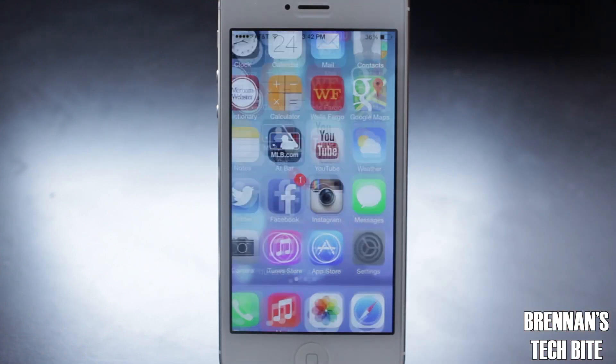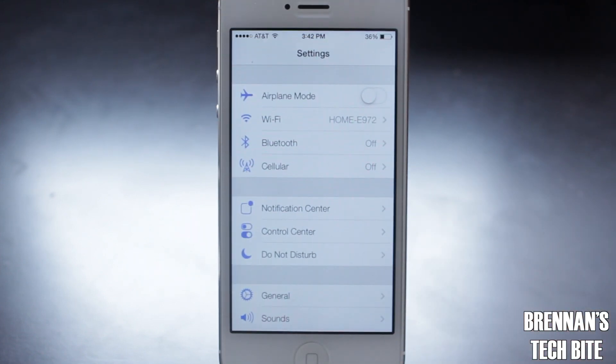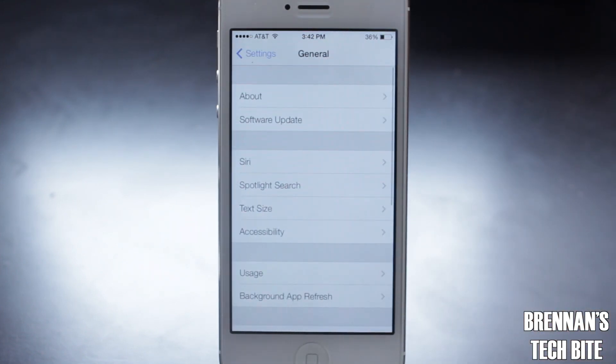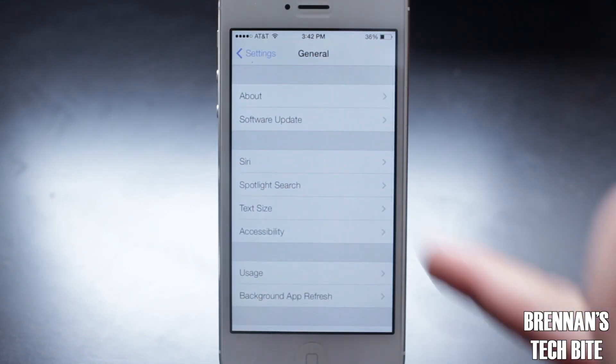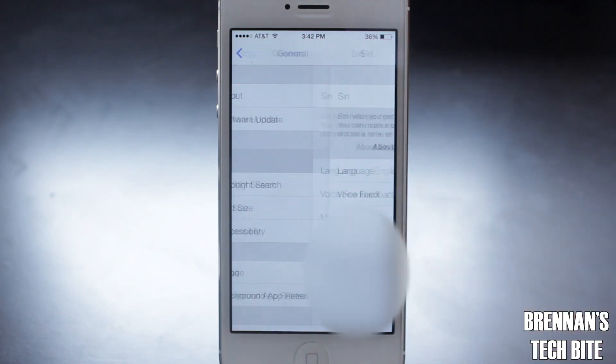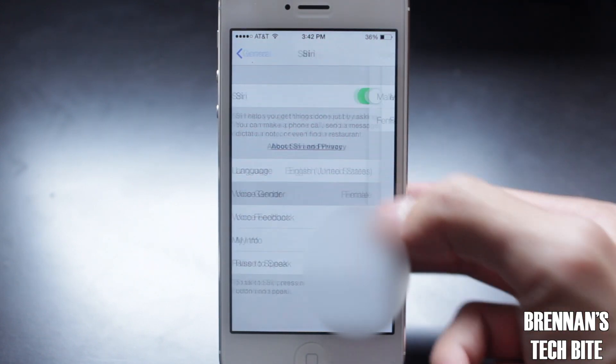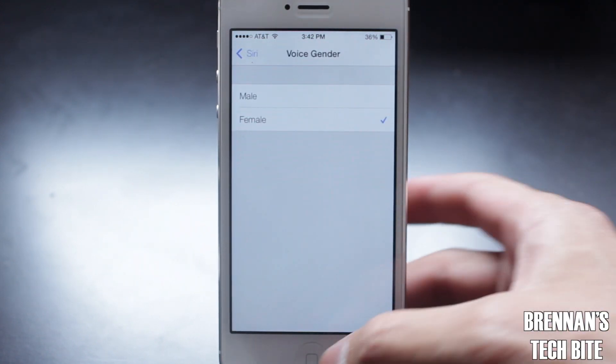Next, Apple added a male and female voice for Siri. So if we go into Settings, General, and then touch Siri, we can change the voice between male and female.